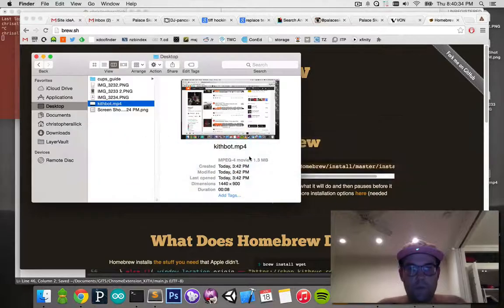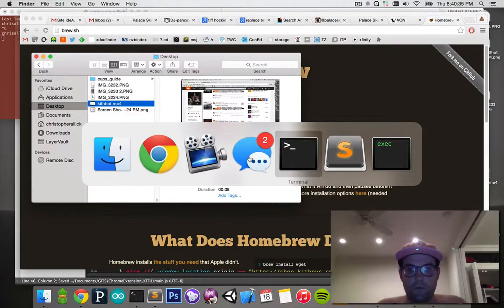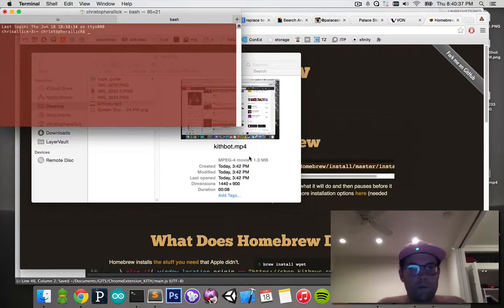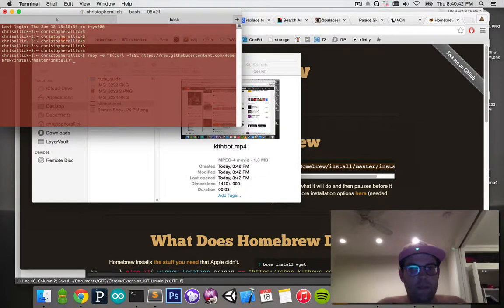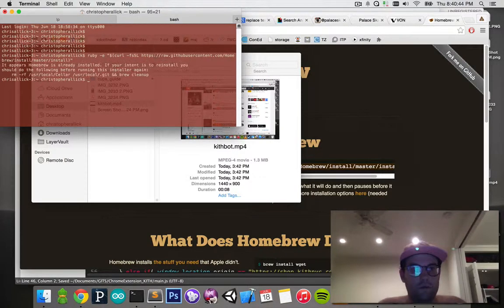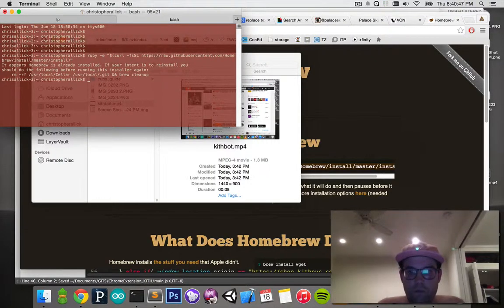Go to a terminal, open a new terminal. You want to have a clean line, so just hit copy and paste that in. Hit enter. I already have it installed, but it'll run.